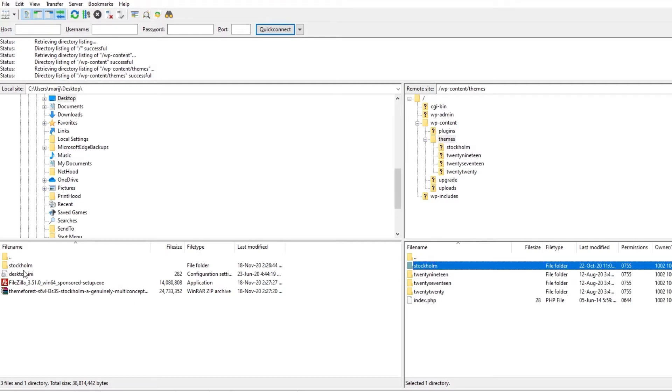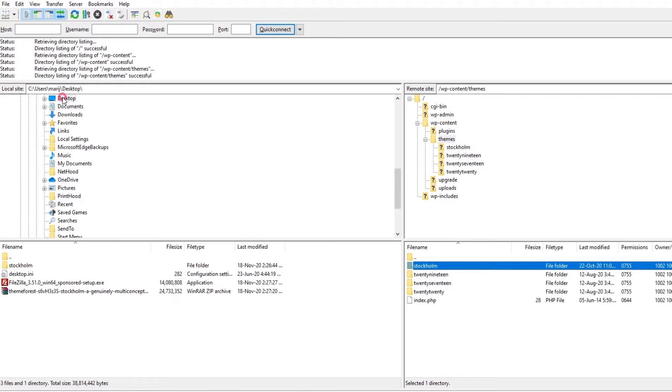Then, over on the left-hand side where your local directories are, you will want to navigate to the place where you extracted the Stockholm update file. For me, that's the desktop.